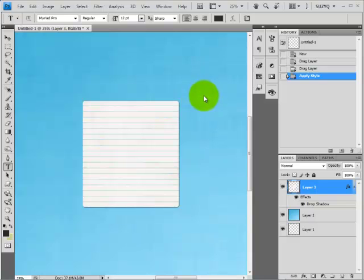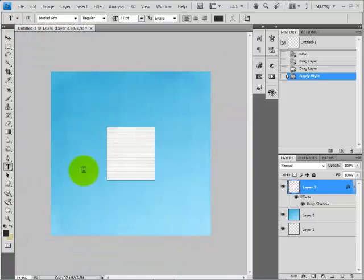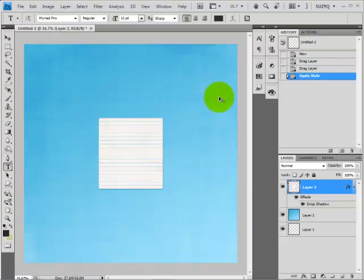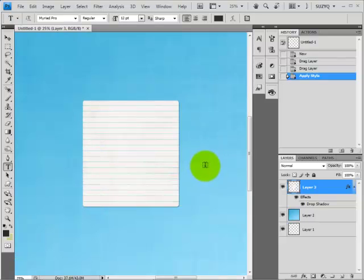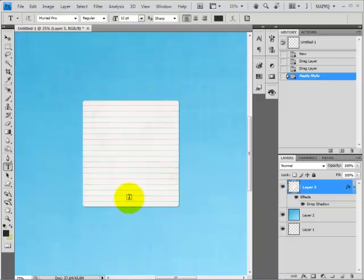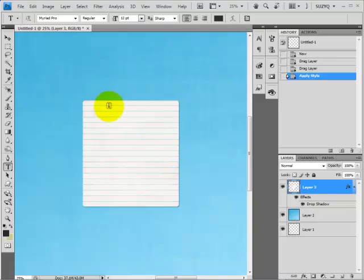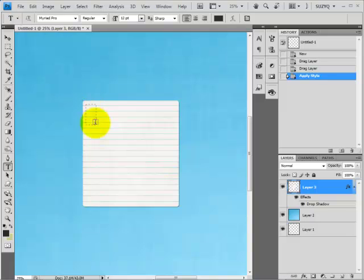So I've already opened up a 12x12 document at 300 dpi. I pulled in a paper from Little Prince and this journal paper from Little Prince as well. And I've got my zoom set at 25%. It's a good gauge for how it's going to look when it's printed.